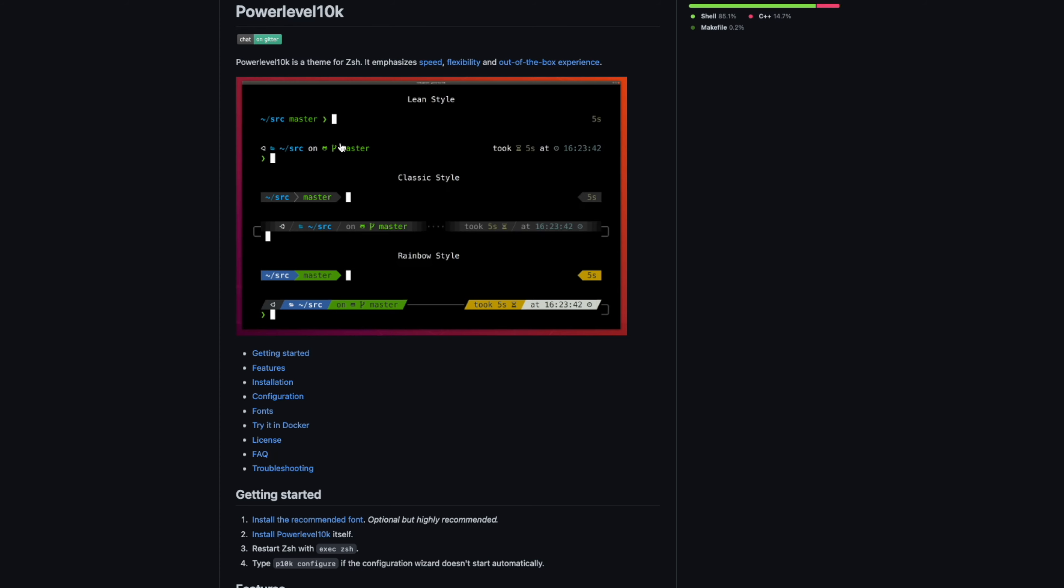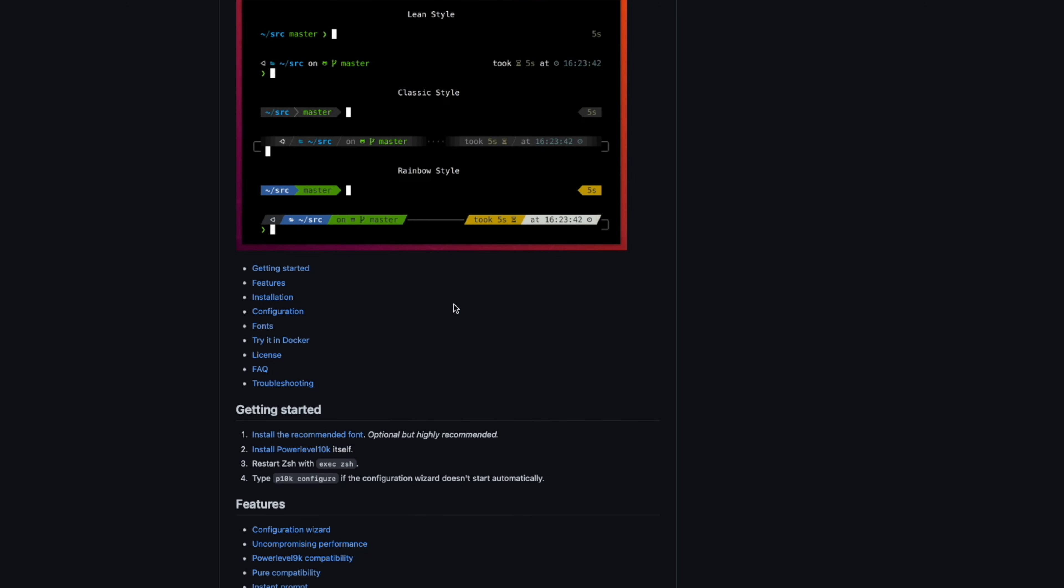You've just got the standard lean style at the top here. My preference is these more blocky ones. And I just love these little icons that indicate that you're in a git managed folder. How fun.